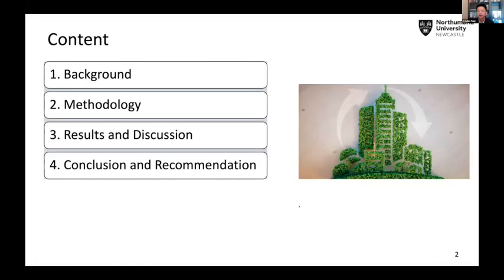Today I'm going to share with you this project in four parts: a little bit of background, then methodology and result discussion, and at the end a conclusion and recommendation. The important part is the Q&A section after my presentation.